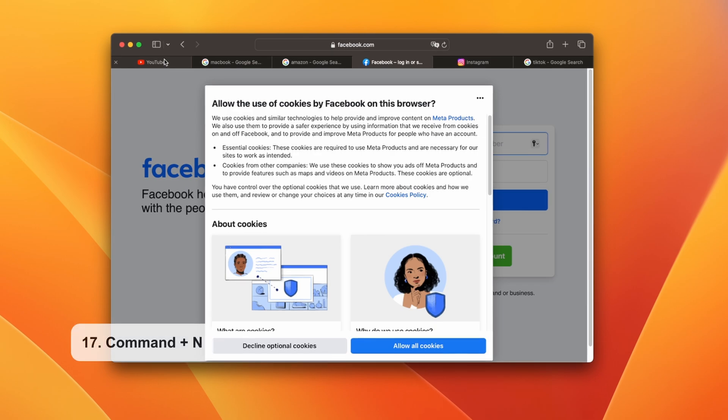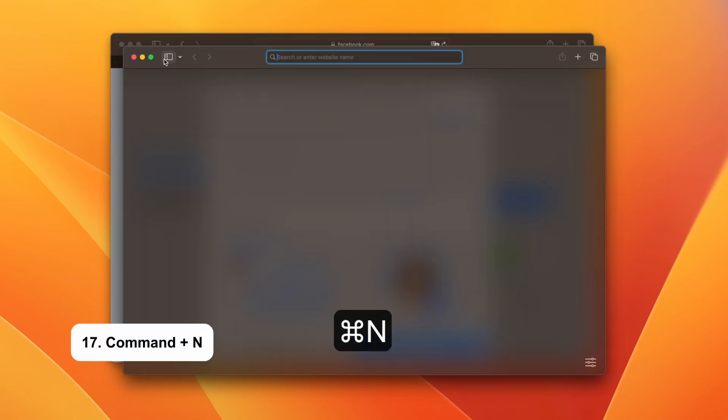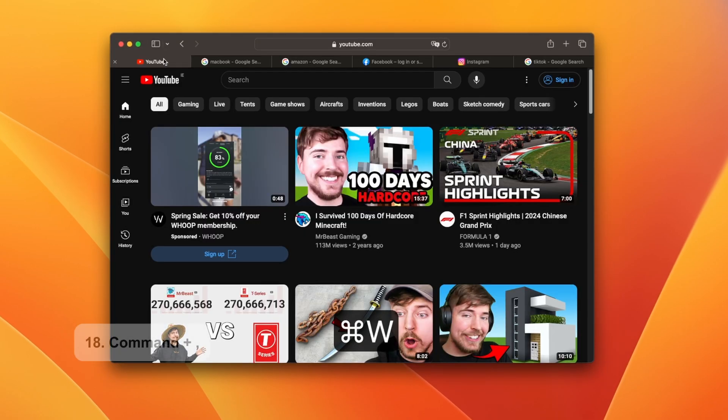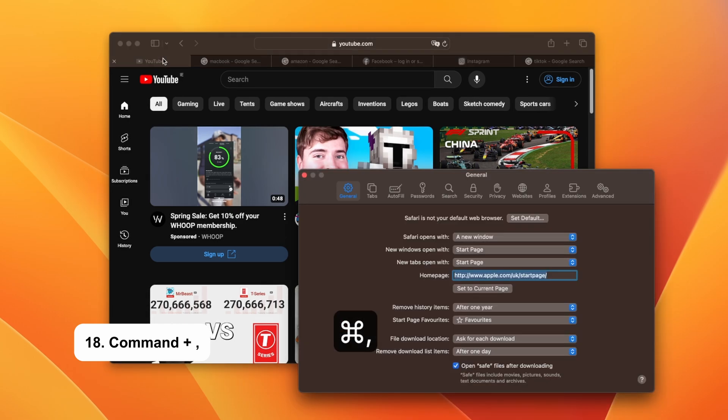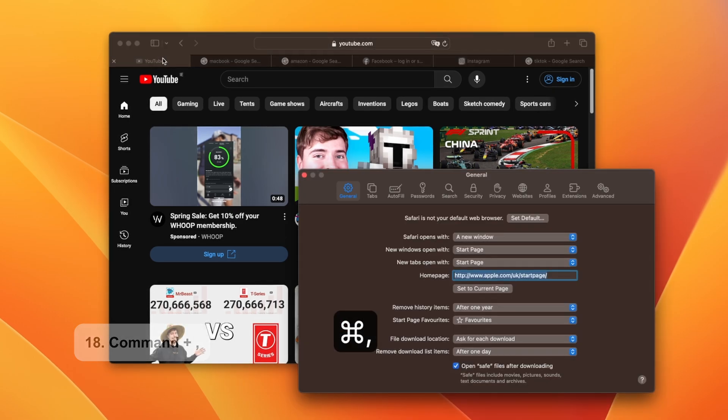Command and N opens up a new browser window. To access your browser preferences, you can use the Command plus comma shortcut.